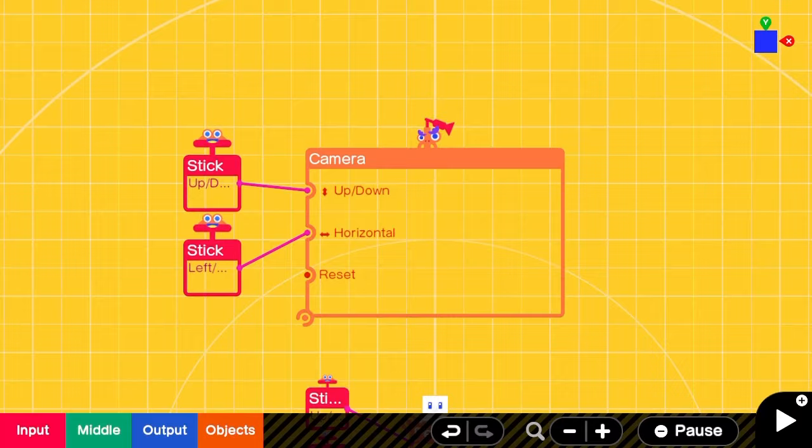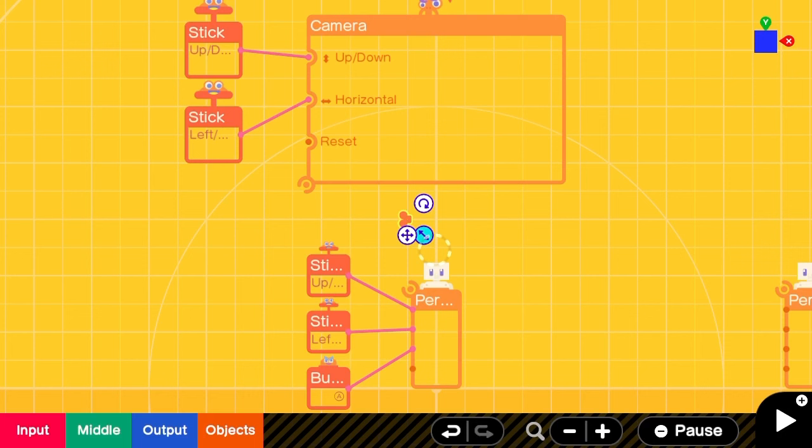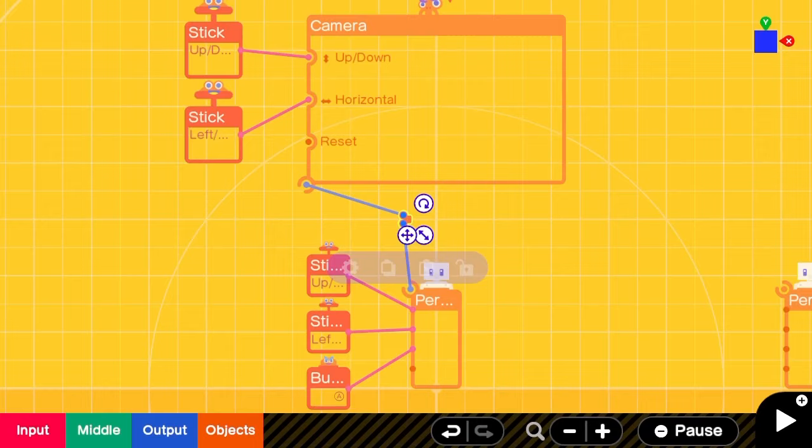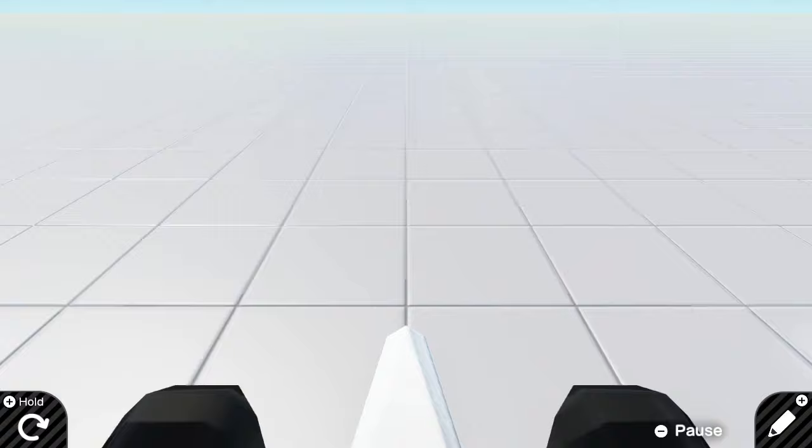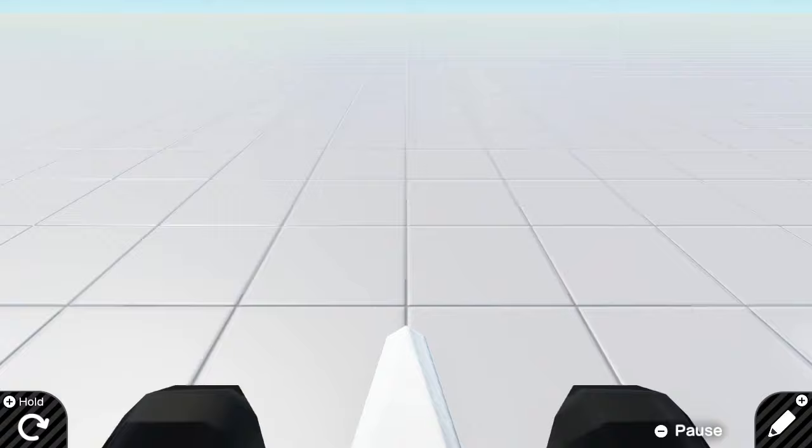We're going to add a simple object box, make it as small as possible, and connect the camera and the personodon to it. Make it invisible and non-destructive. Immediately we have something workable, we're in the right place, and we have our first person controls.